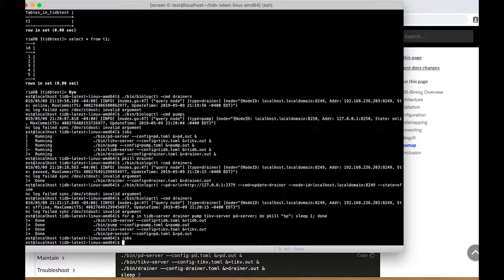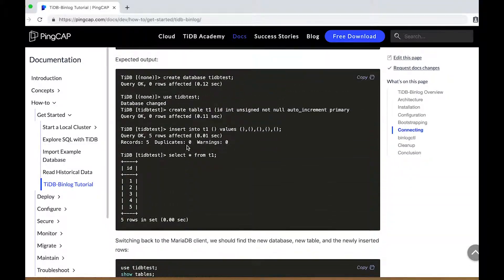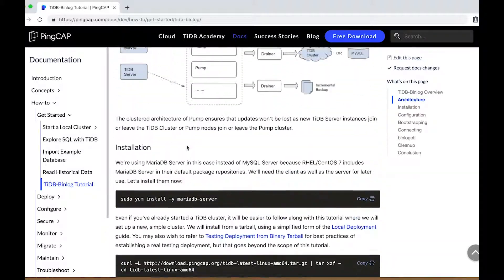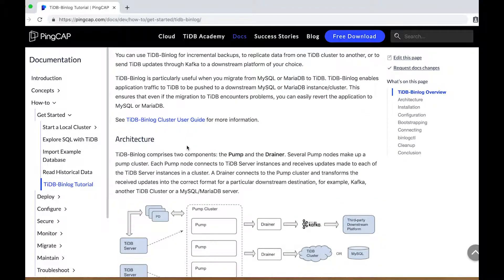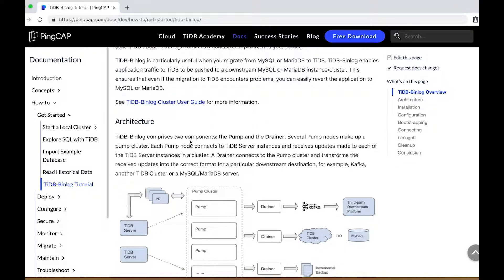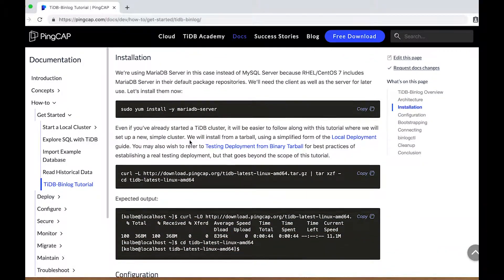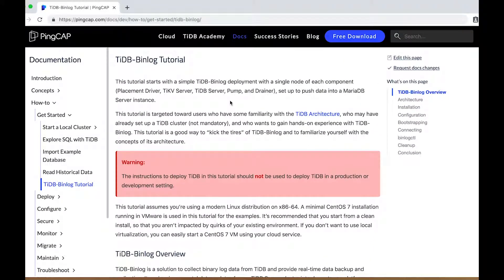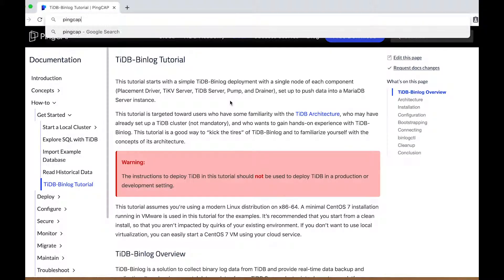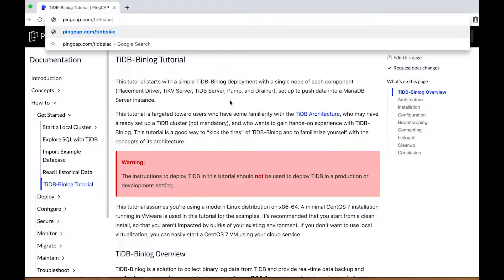And that's that — that's the tutorial to set up TiDB binlog and replicate from an upstream TiDB cluster to a downstream MariaDB server instance. As mentioned at the top of the tutorial, you should not use this deployment methodology for testing or for production. I recommend that you review the TiDB binlog cluster user guide for more information, and consult the local deployment guide and the testing deployment for binary tarball guides for best practices of establishing a real testing deployment. Head to pingcap.com/tidbslack to join the conversation. Thank you for your time, I'll see you next time.